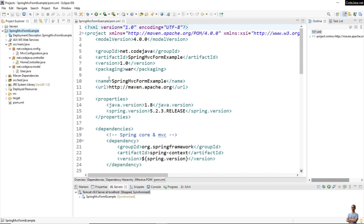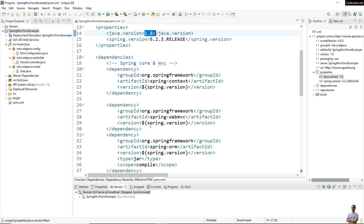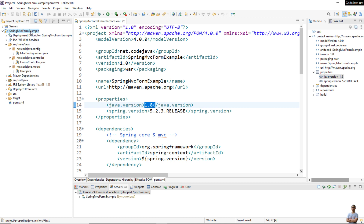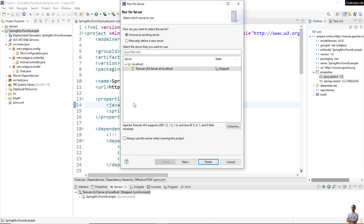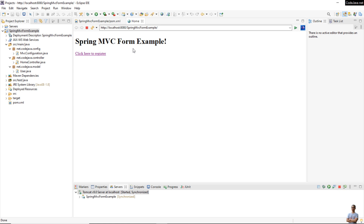Now I'm going to show you how to package a Spring MVC project to a WAR file and then deploy it to Heroku. As you can see I have a Java Spring MVC project in Eclipse IDE. It is a Maven project — the packaging type is WAR and the Java version is 1.8. It is a very simple Spring MVC project. Let me run this project locally on Tomcat server version 9.0.